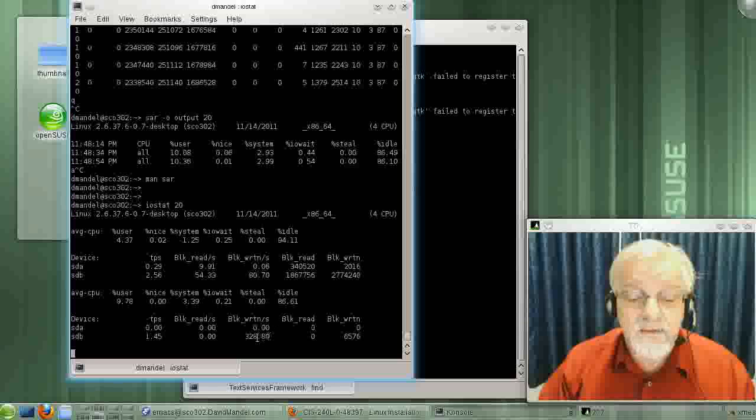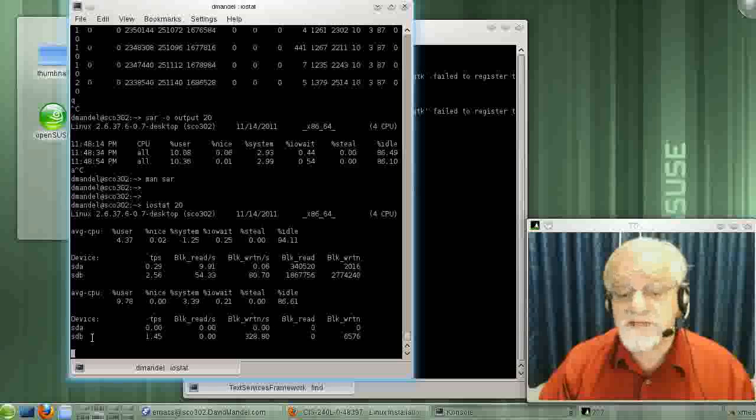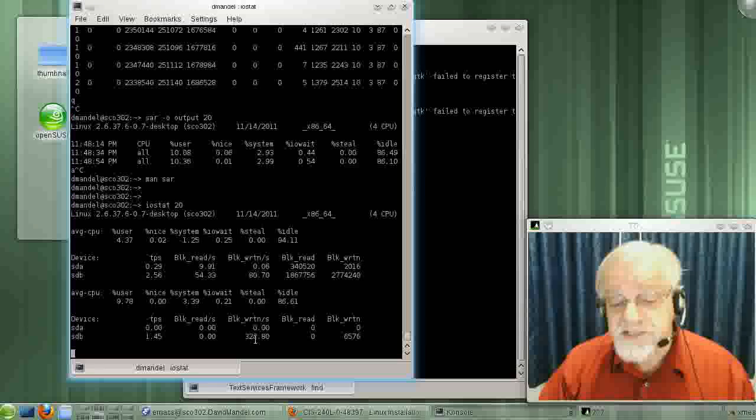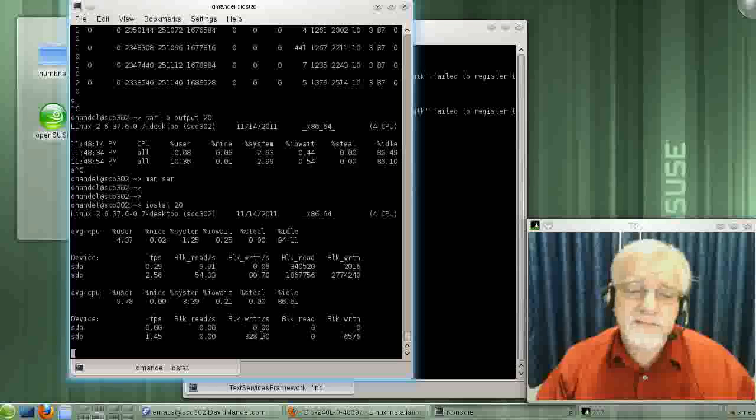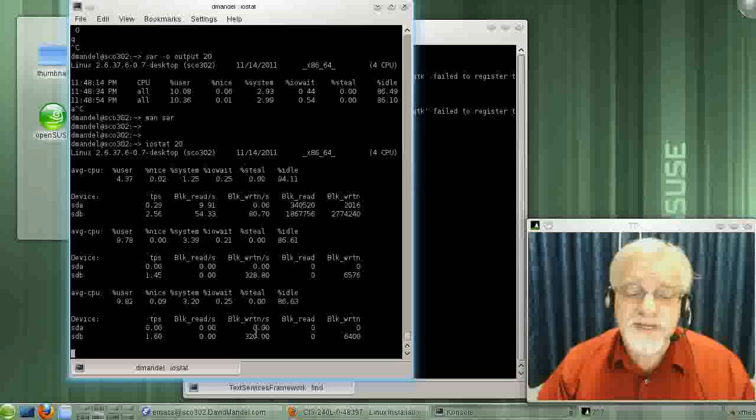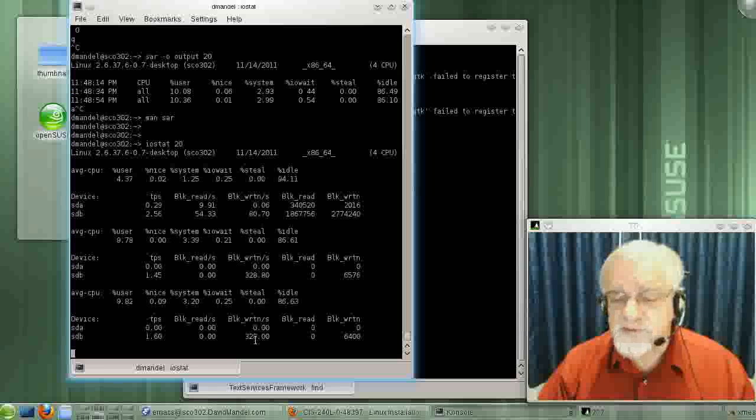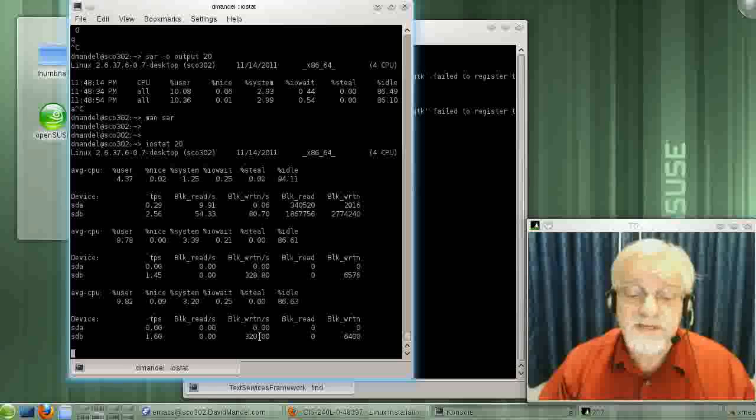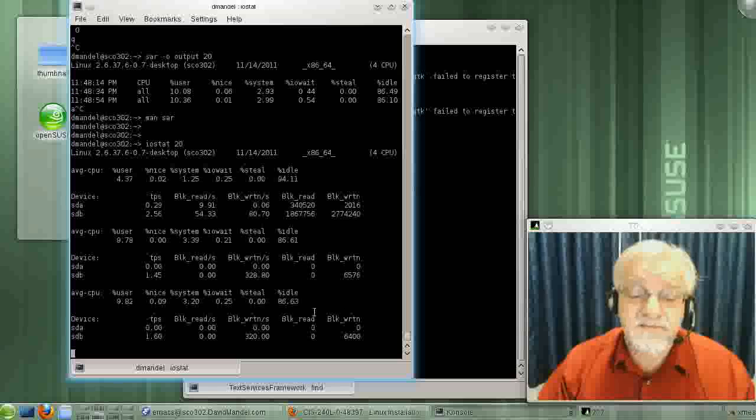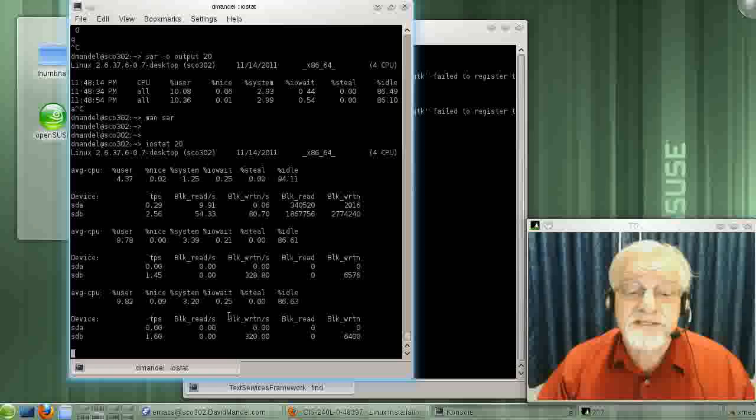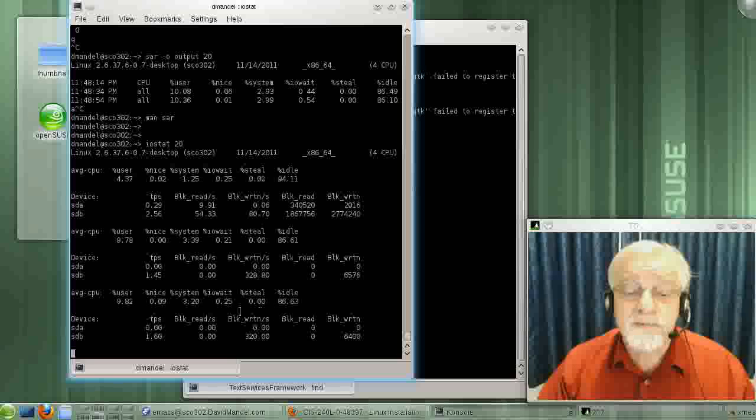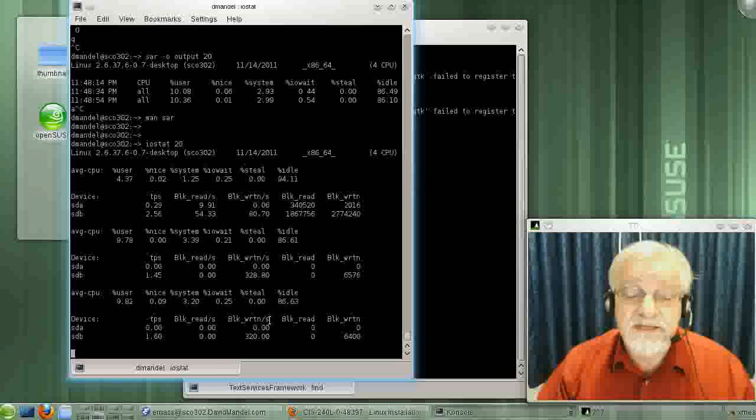There were some writes on HDB. HDB happens to be where the Linux disk is, so maybe I swapped some data down to that disk. Maybe the system wrote to a temp file. But if you watch this, this is going to remain pretty constant. HDA is pretty much unused.